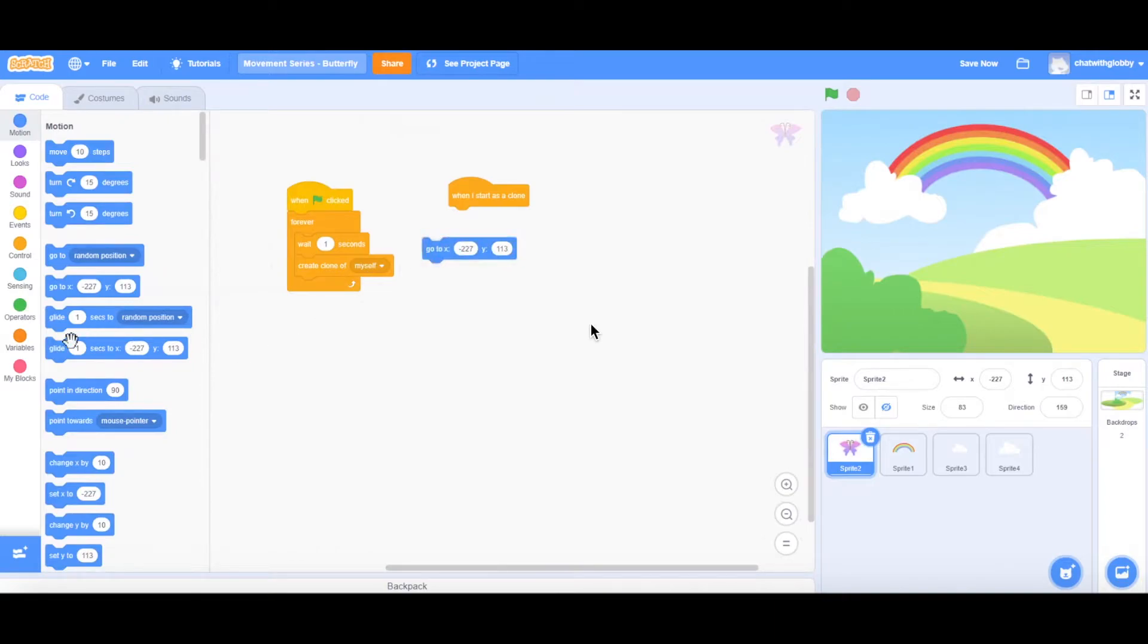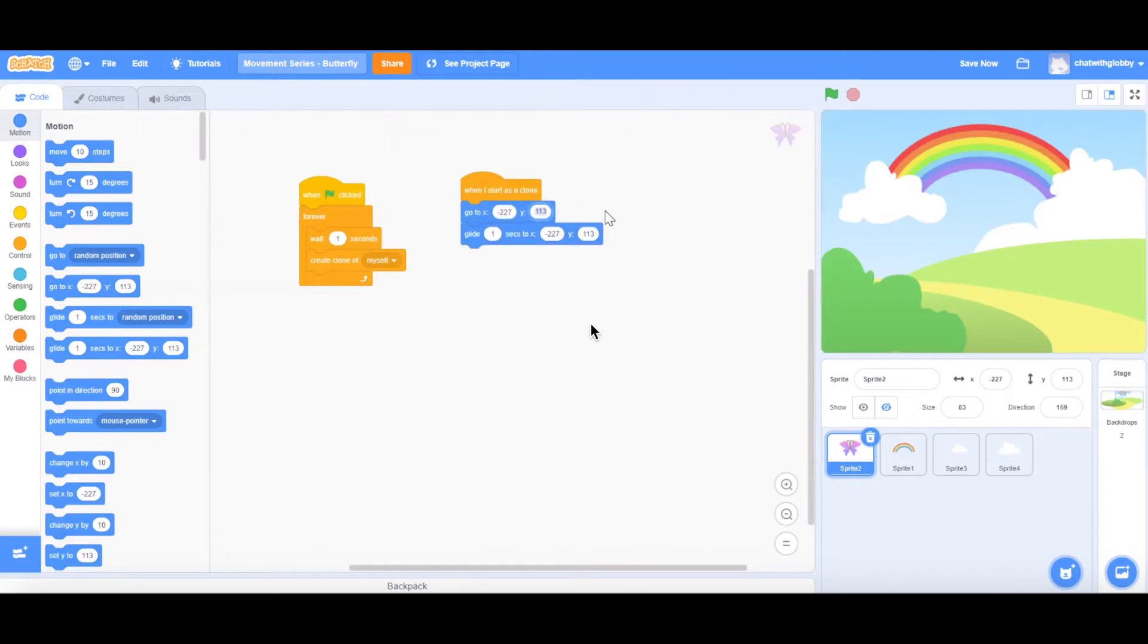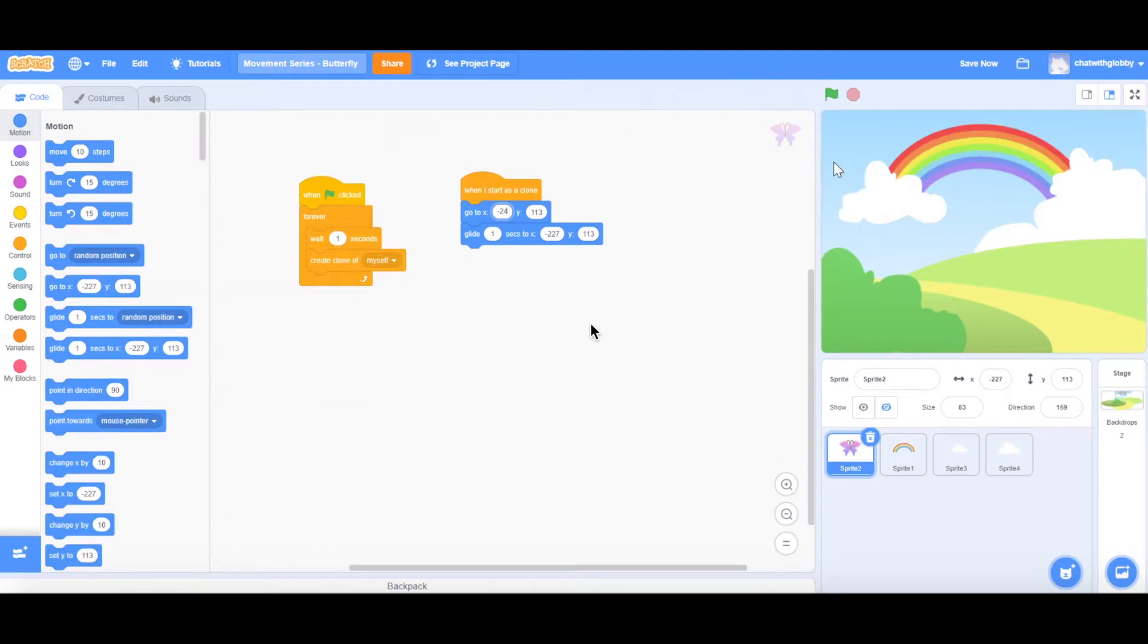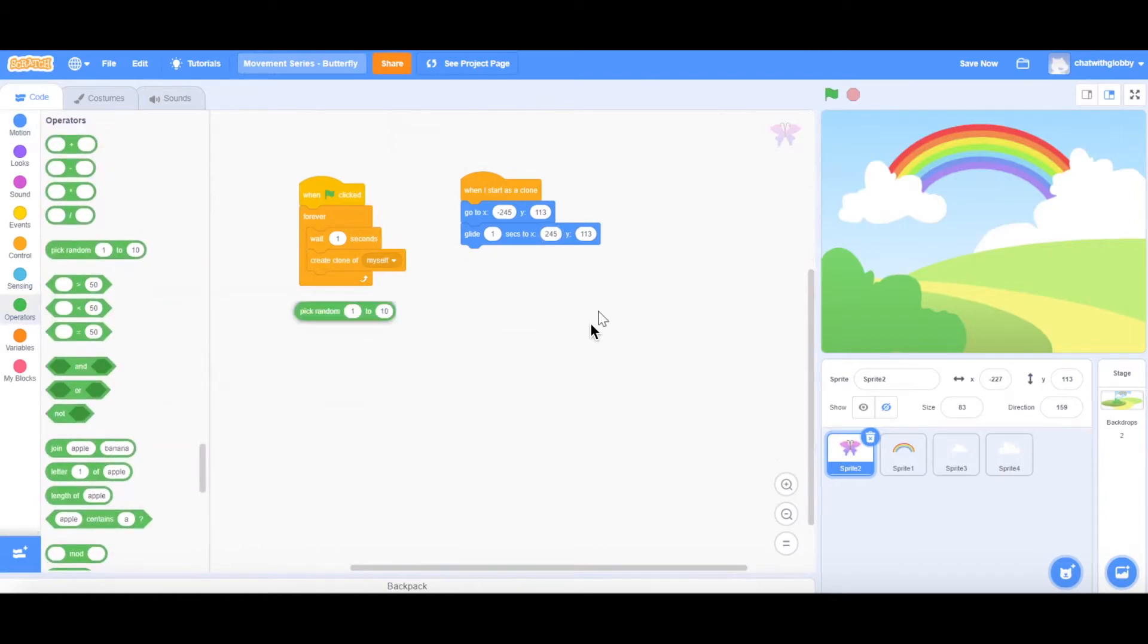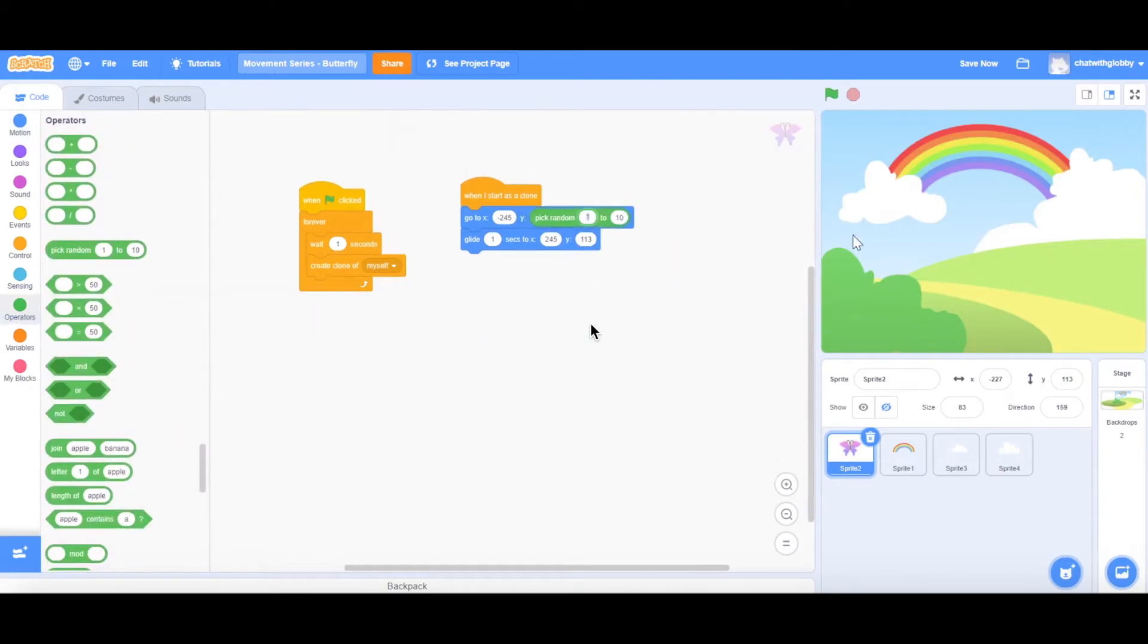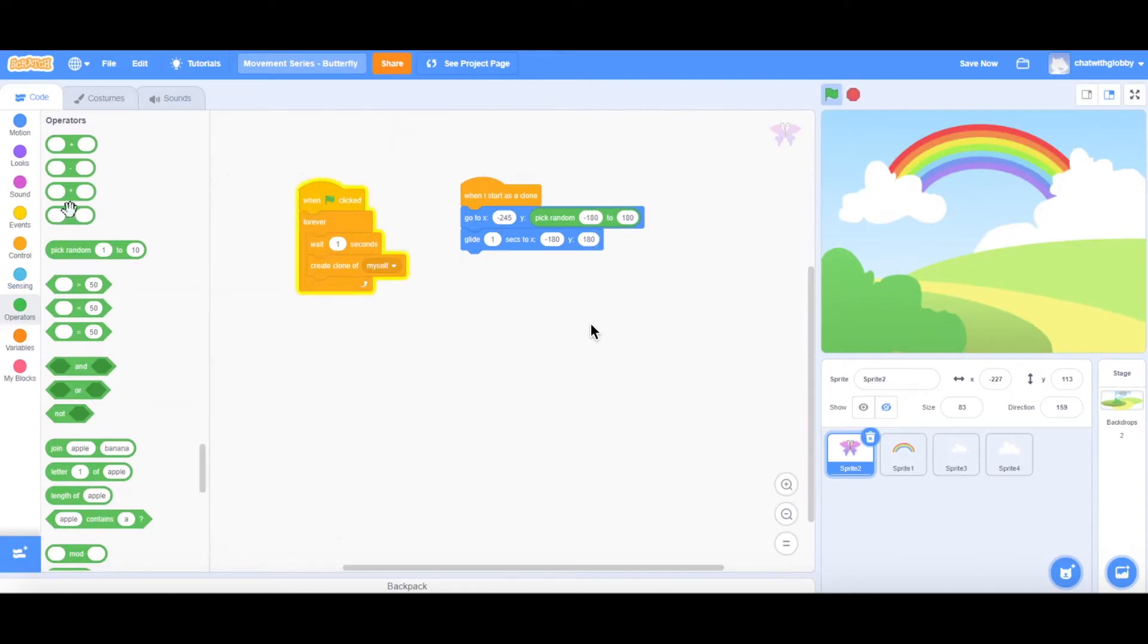So I'll get a go to and I will also get a glide here. And we'll keep our X constant. So for the backdrop, the other end would be around negative 245, let's say. And then for the other end, it will be a positive 245. And we'll get the operator block as well to randomize the Y axis. So from top to bottom, there'll be negative 180. And then we'll have the positive 180. And same for the glide block. And 180 here.